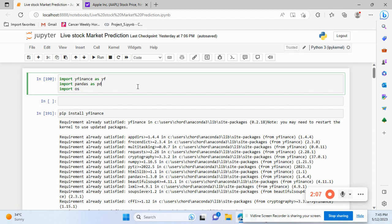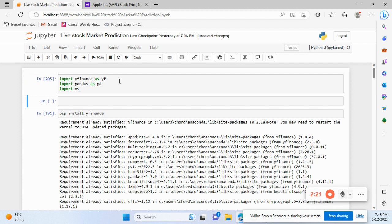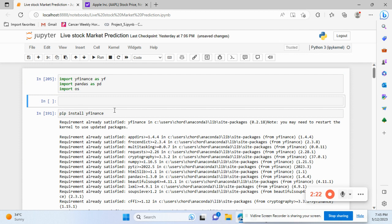First of all, if you have not installed yfinance before, you need to install it using 'pip install yfinance'. I'm going to show how I did it.